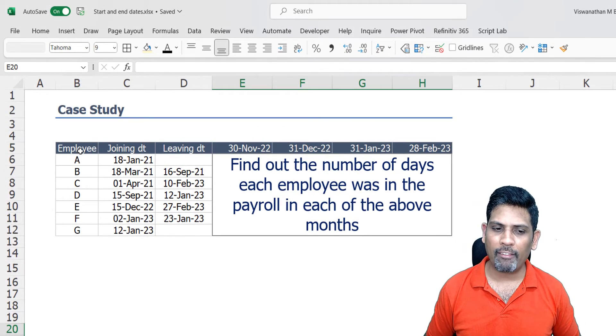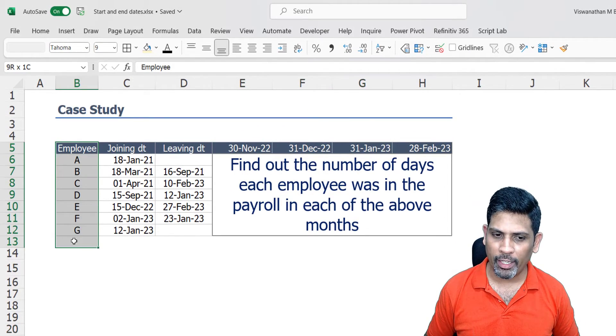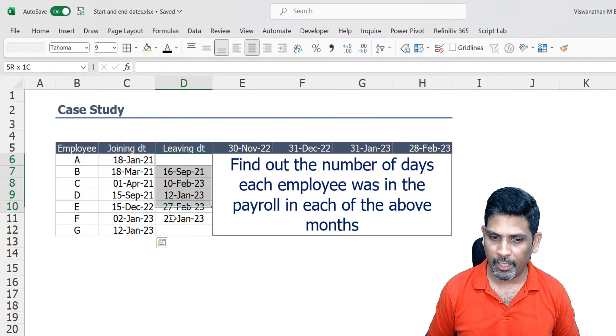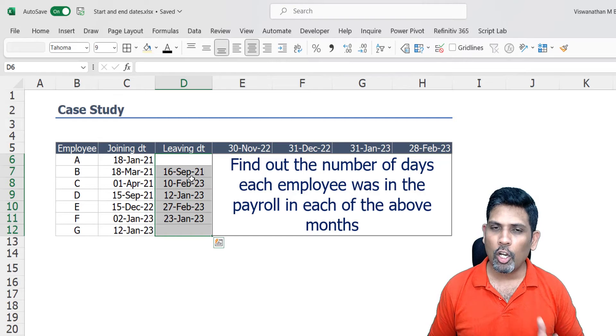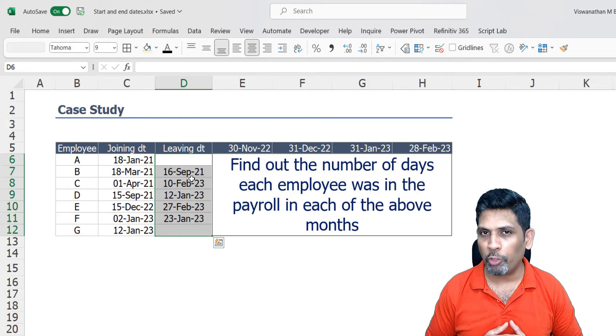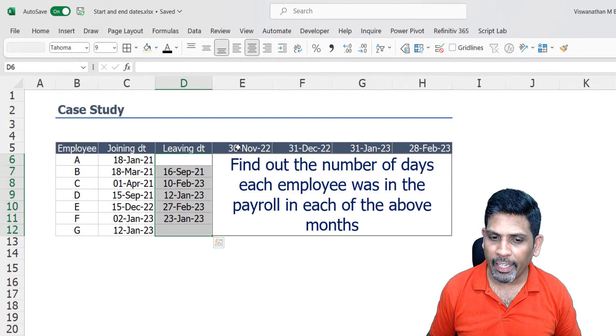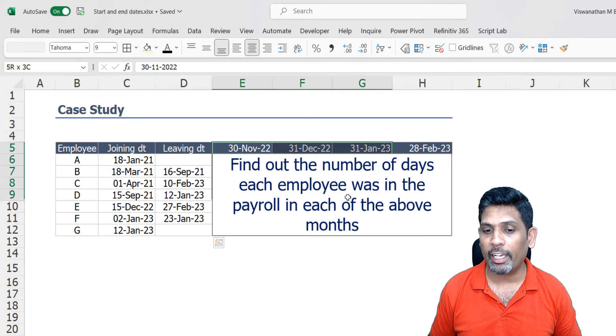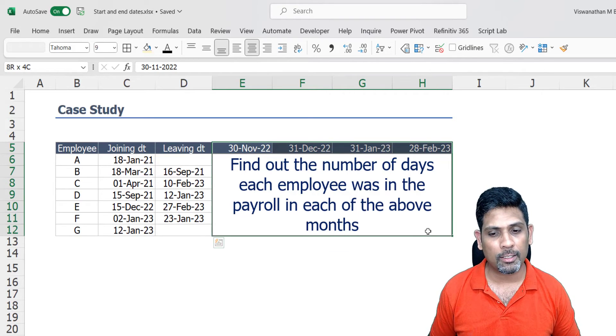So in this case study what I have is a bunch of employees, their joining date and leaving date. Now based on these dates, what we have to do is compute the number of days they served in our payroll in each of these months.